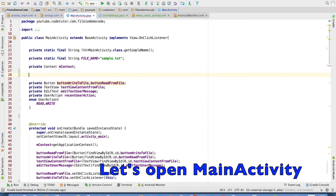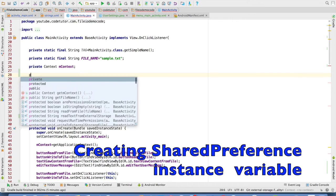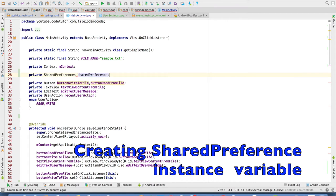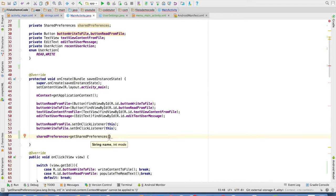Let me start by creating an instance of a shared preference. Private SharedPreference, SharedPreference would be the variable. And after this I will initialize the shared preference. SharedPreference equals to getSharedPreferences.